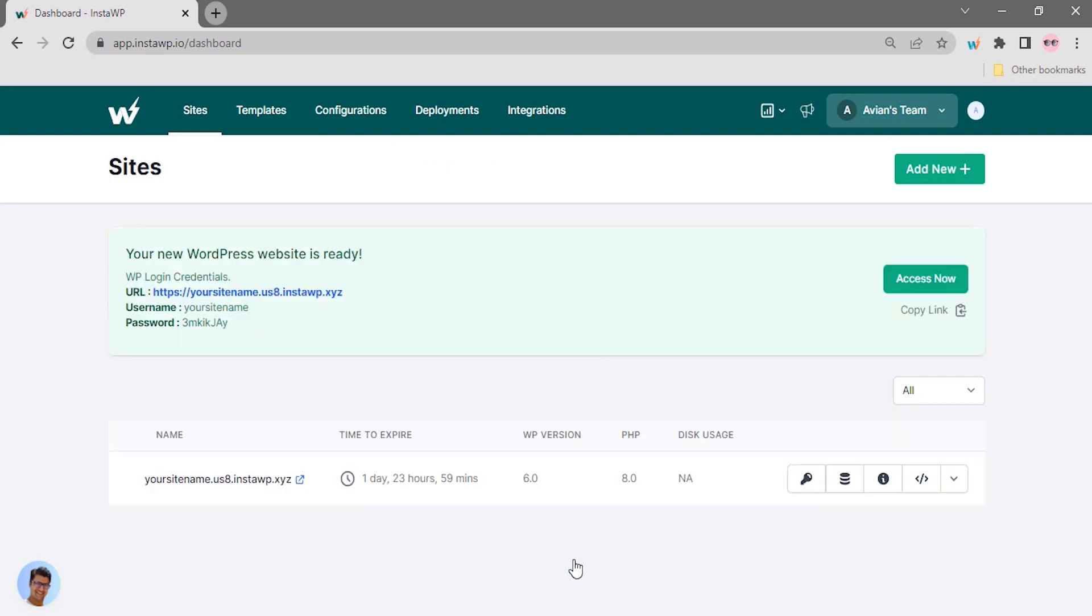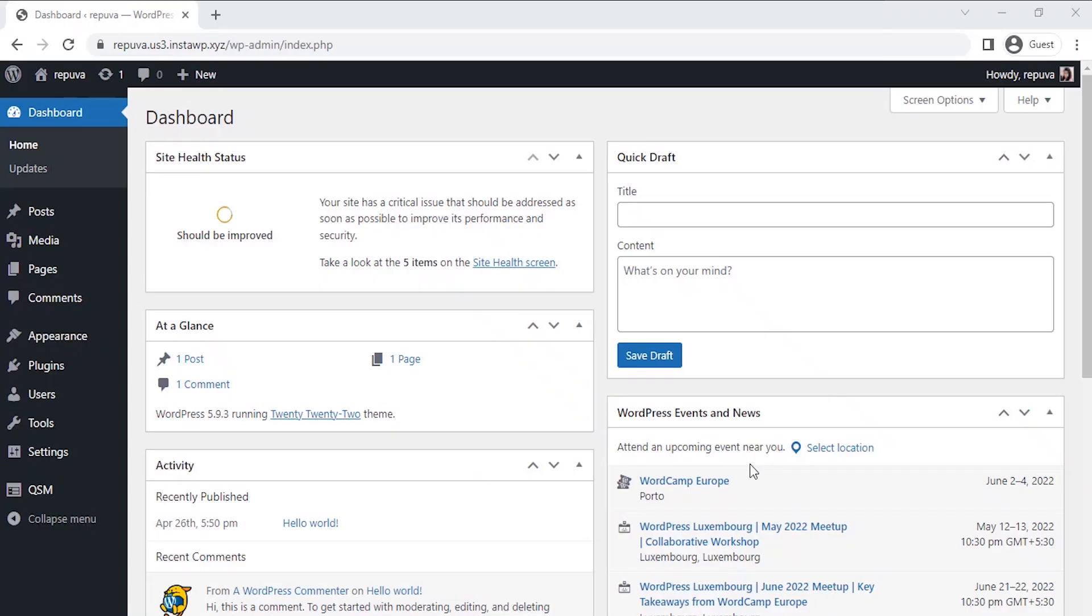So, let's dive into this. I have already installed the QSM plugin on my website. To see how to install the QSM plugin on your website, click on the information card in the top right corner of this video. Let's start by creating the quiz.